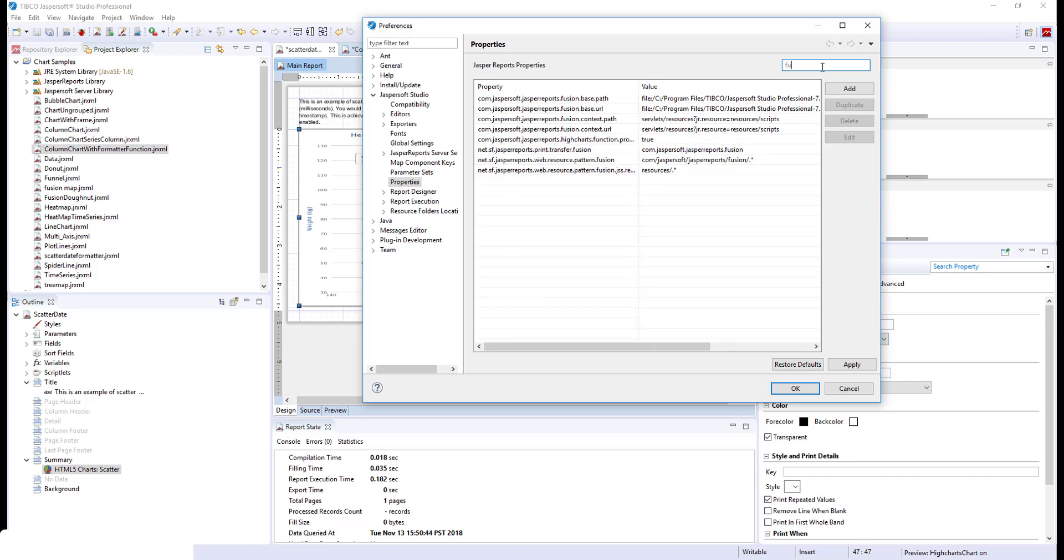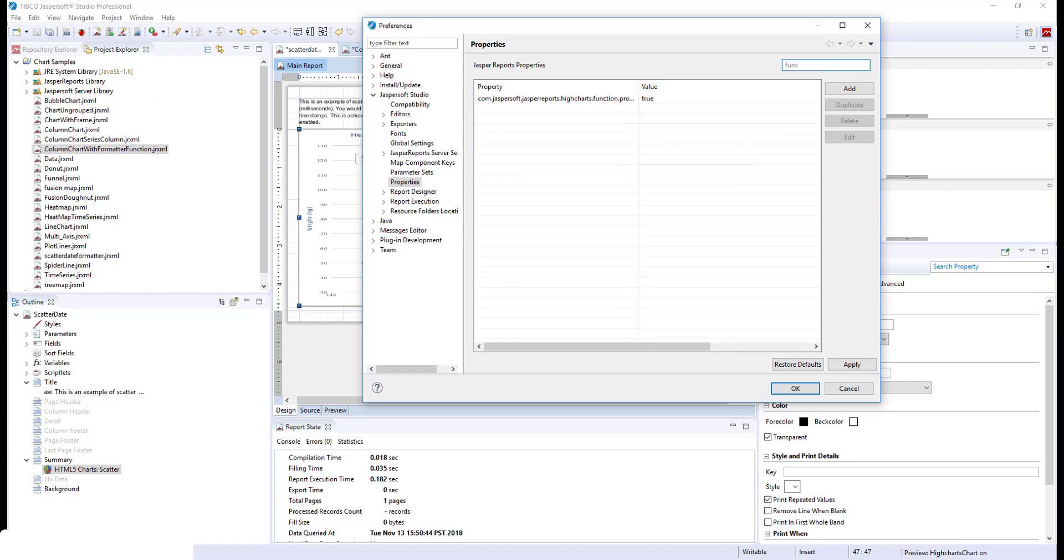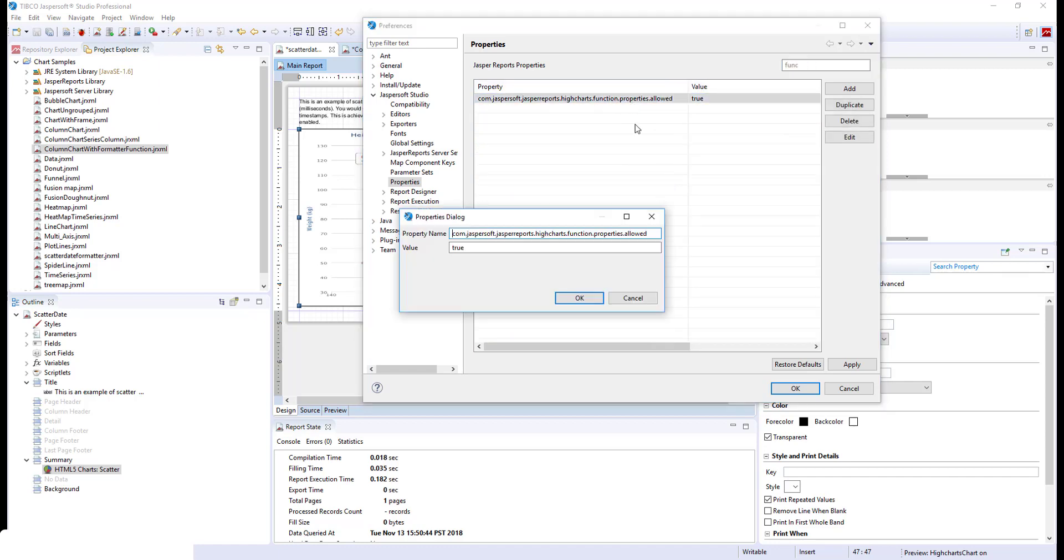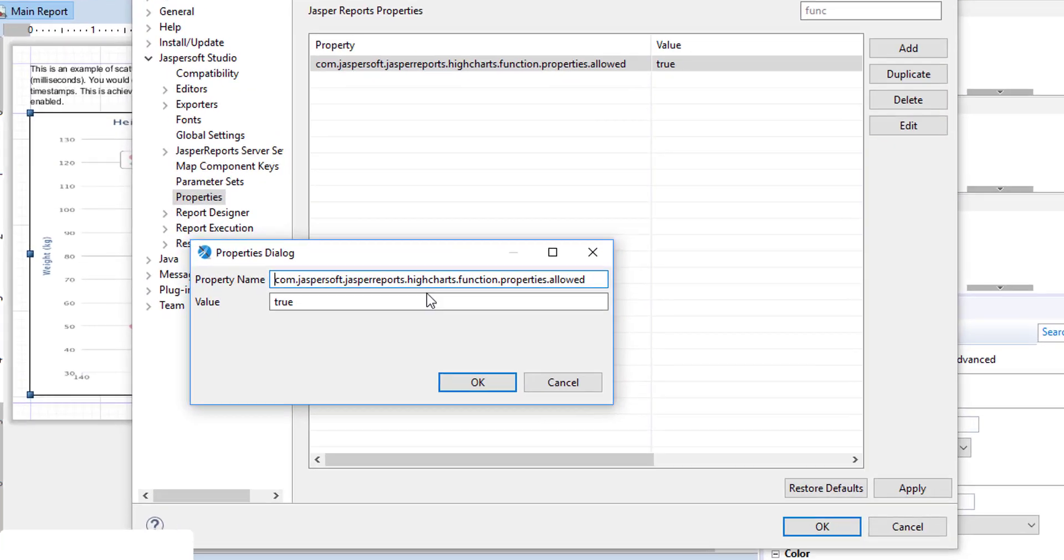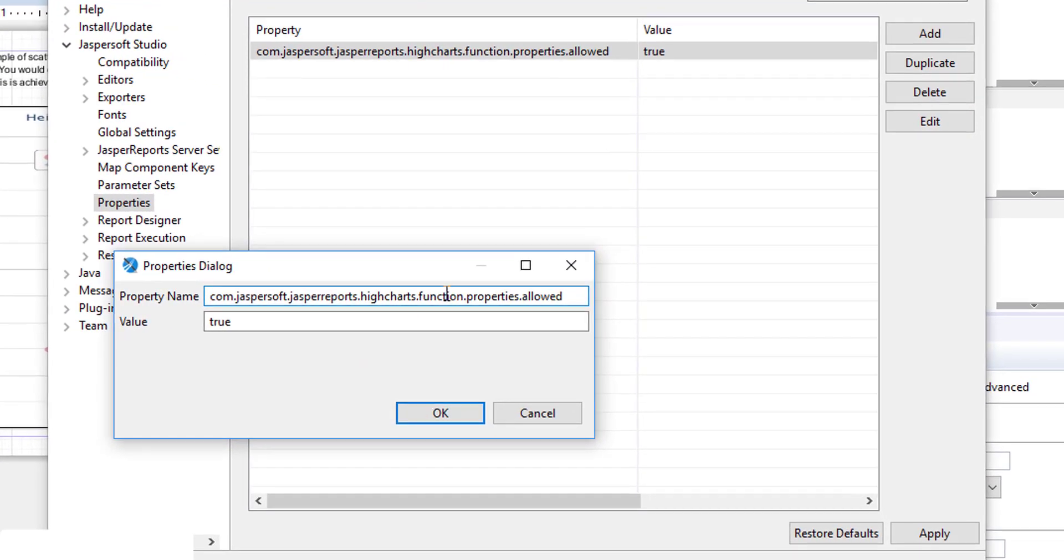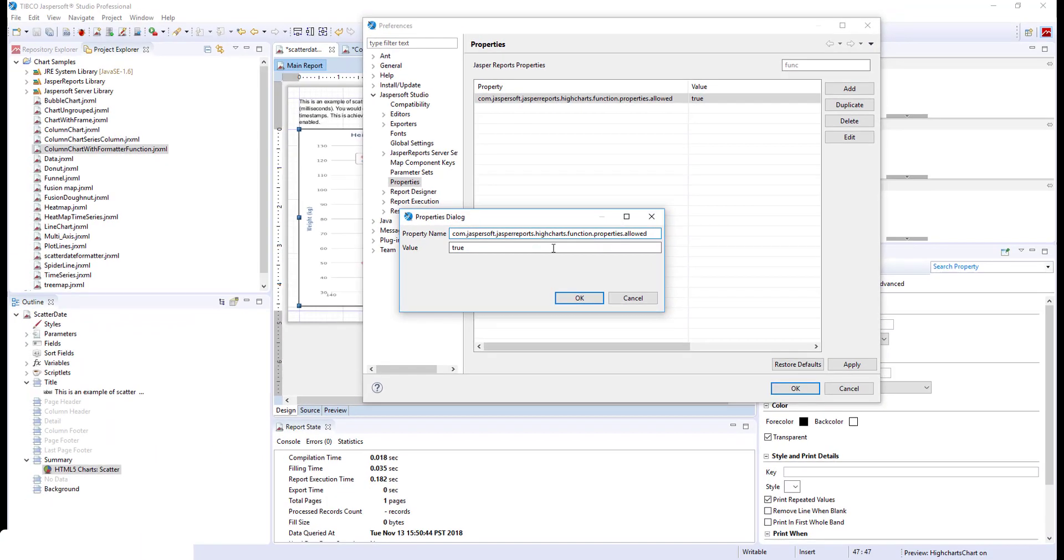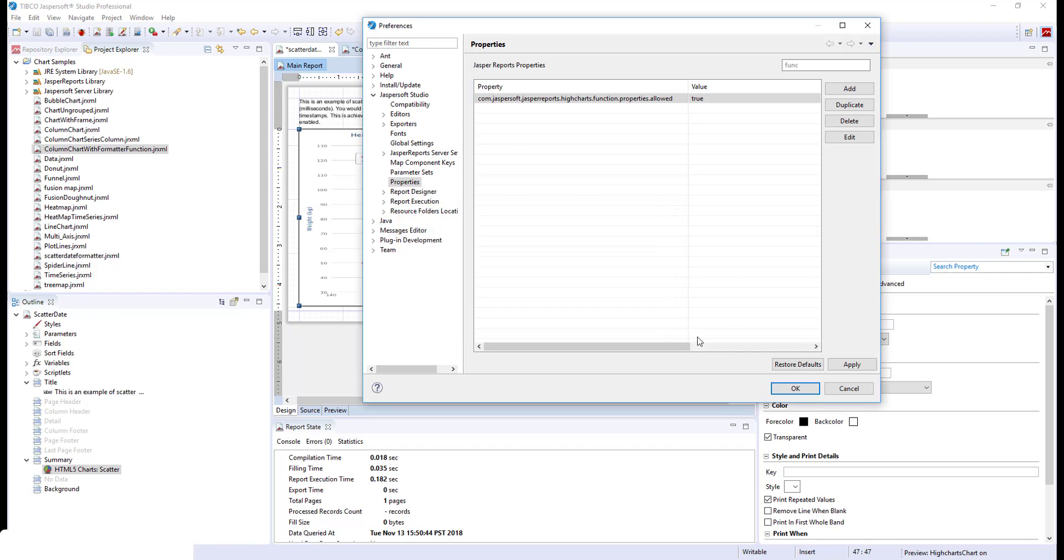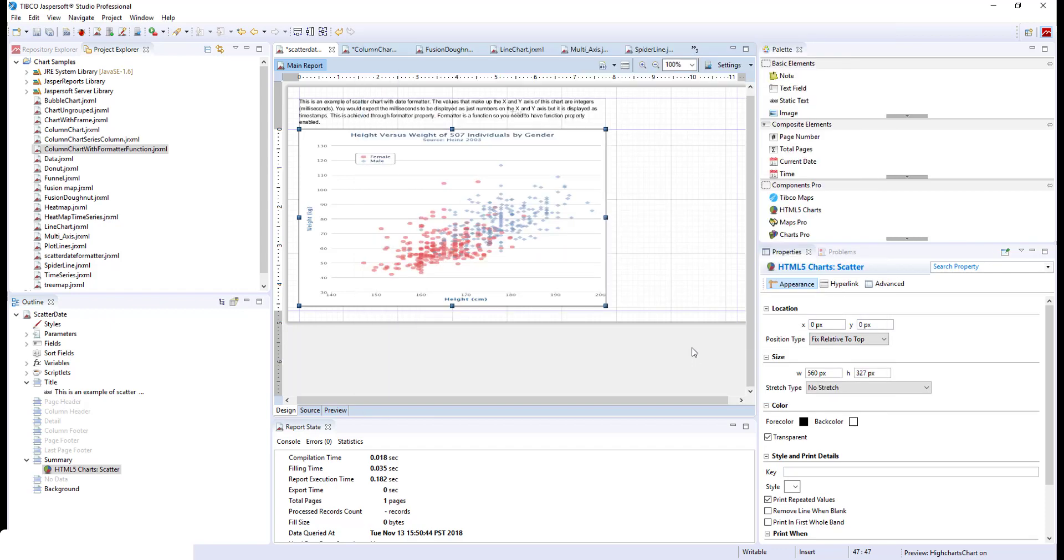In the filter, type functions and you will see this property: Function properties allow. You need to set the value to true. Once you did that, you can now use the formatter functions.